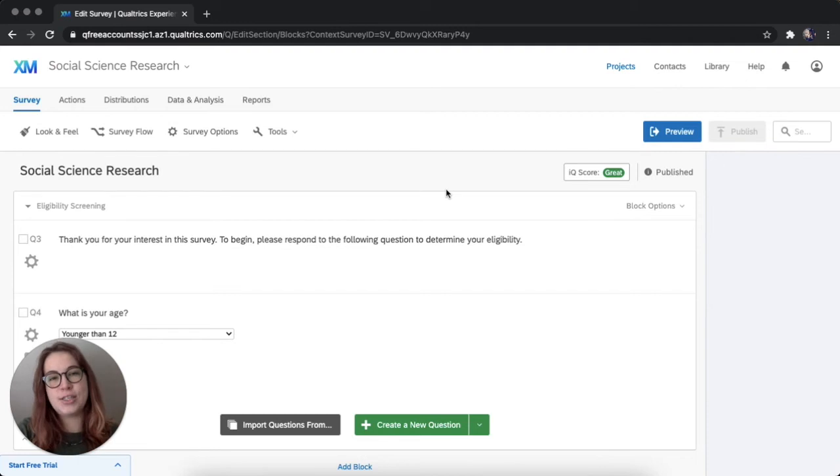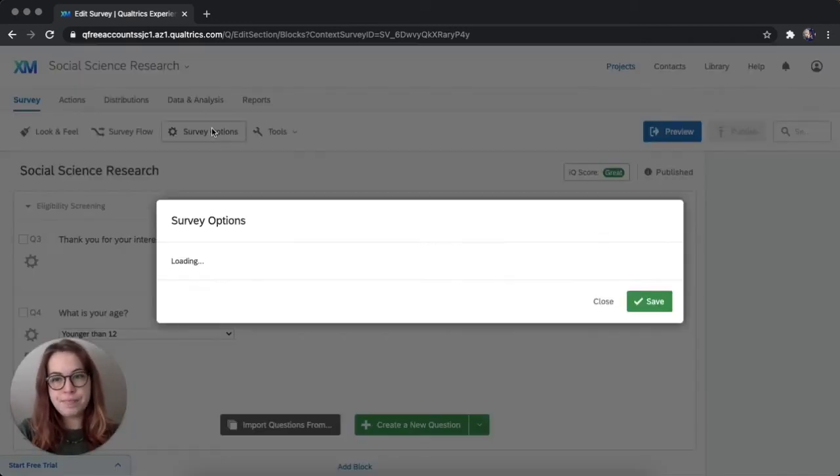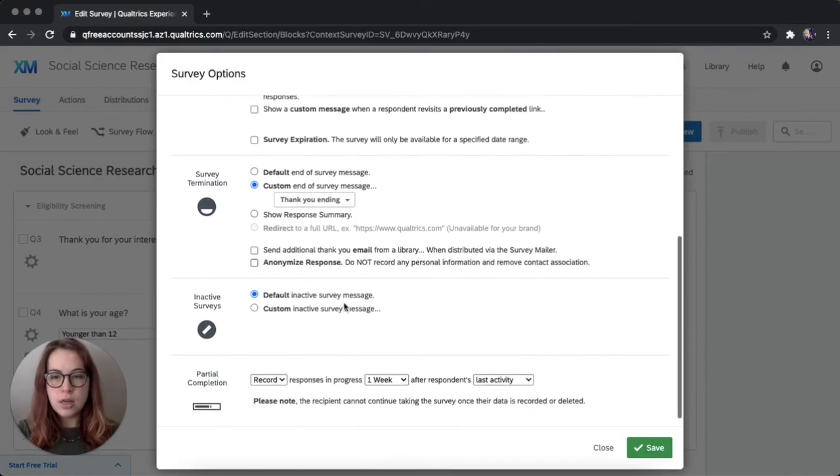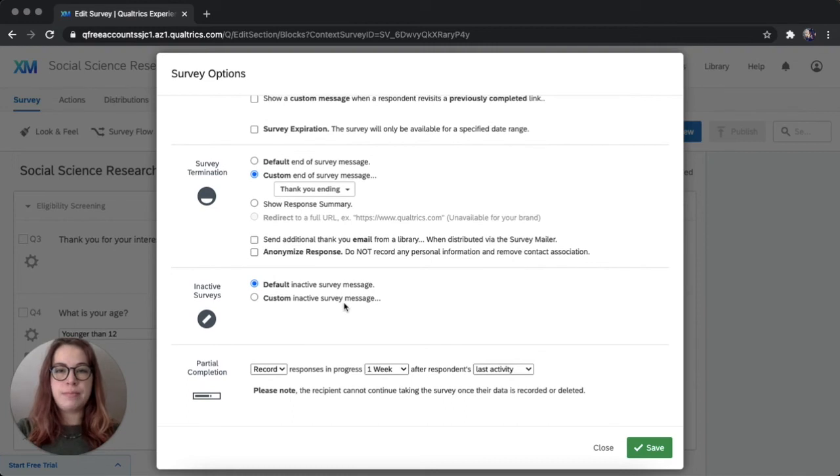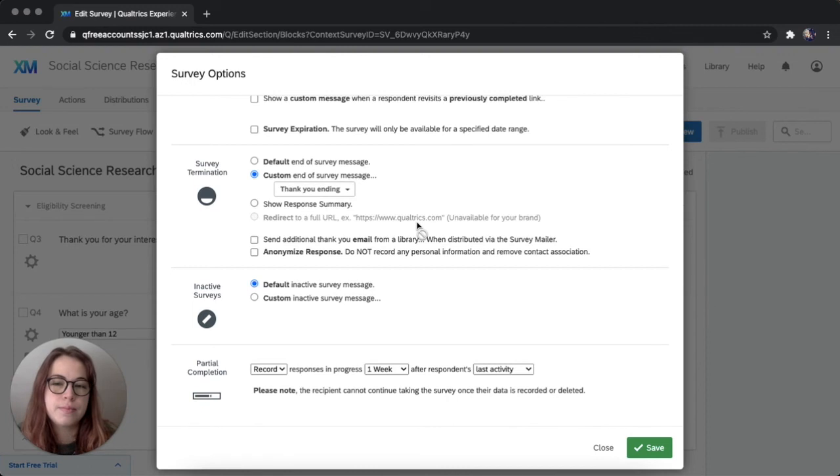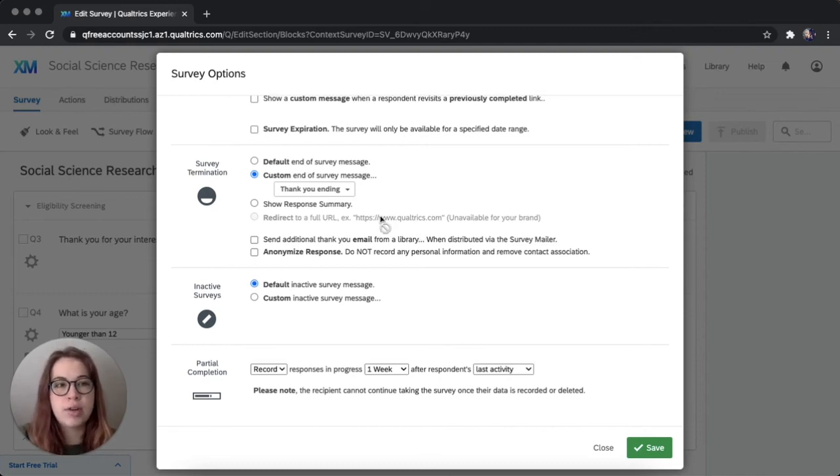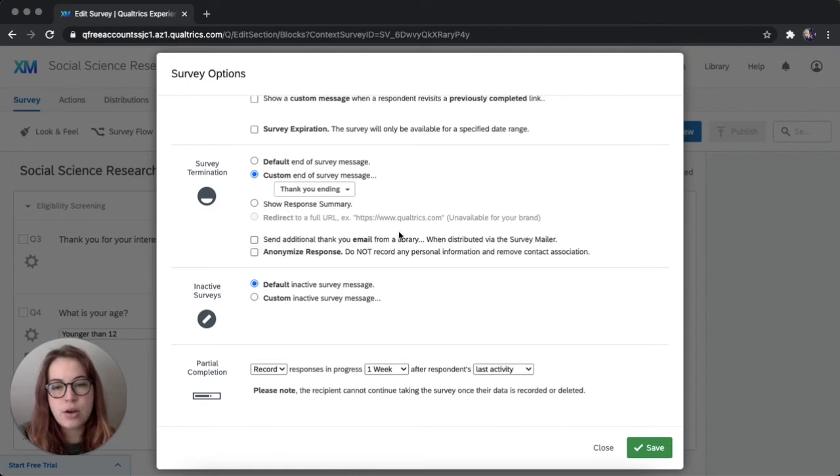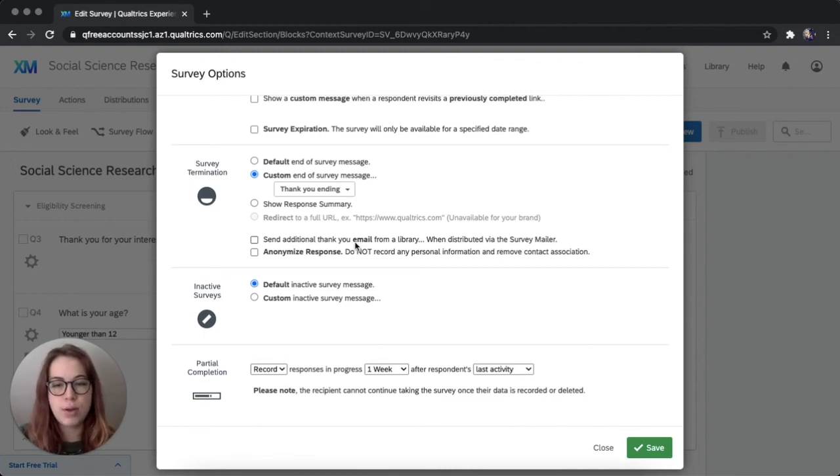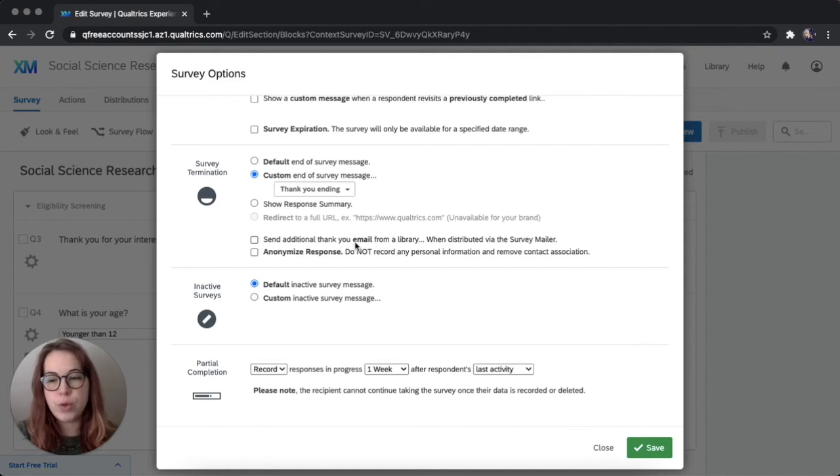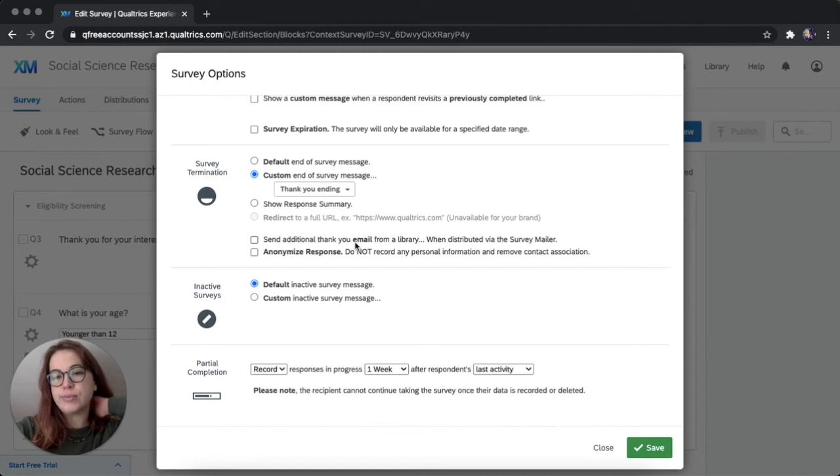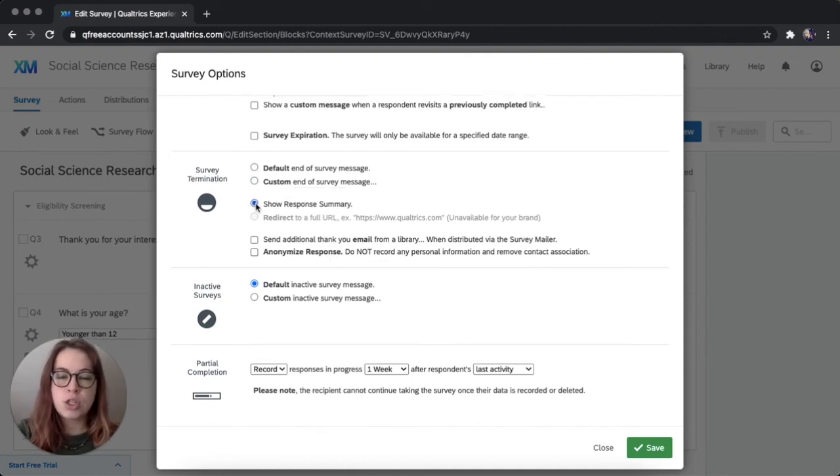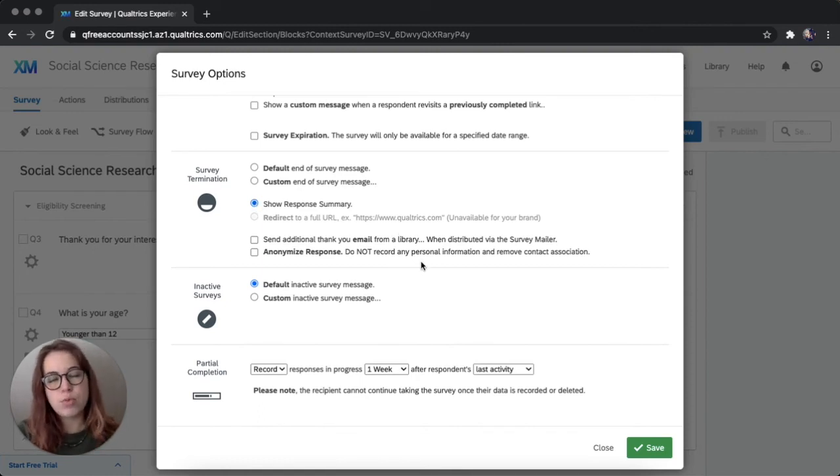And now I'd like to show you one additional option for ending your survey. Click back on survey options. Survey termination. Redirect to a URL is a cool function and can be especially useful for linking two surveys together, but that's unavailable if you have the free account. If you're distributing your survey via email, you can send custom messages to people once they've completed the survey, but we don't have people's email addresses or just sharing this survey broadly. So that function won't really work for us. And there's also an anonymize response option here. But I'm just going to show you what show response summary looks like and talk about some of the pros and cons and when it might be useful.